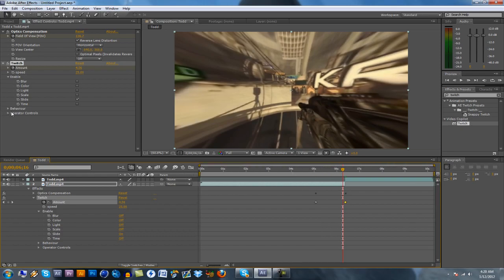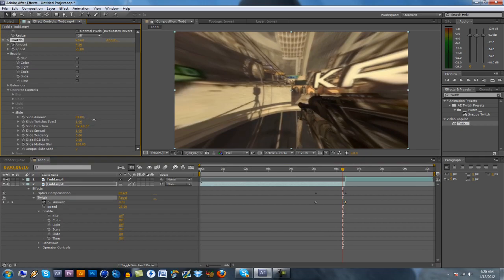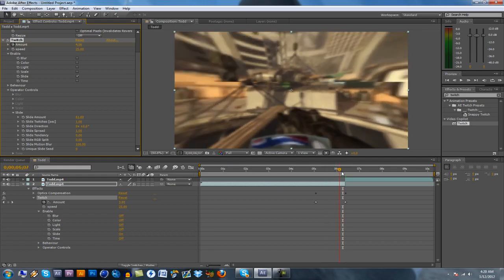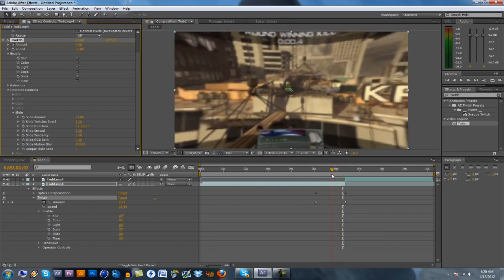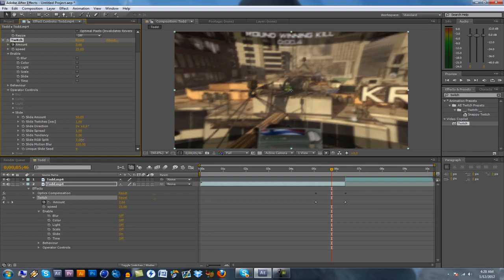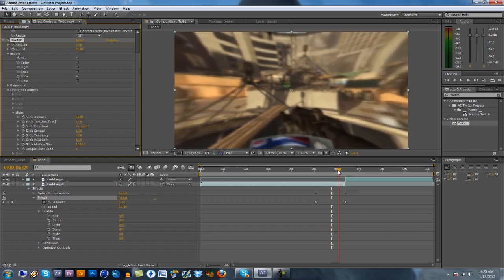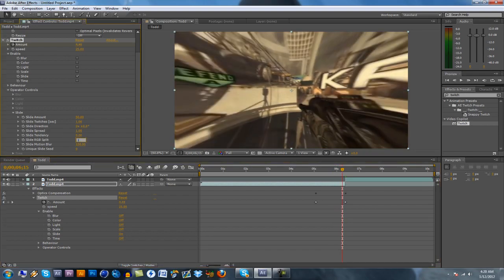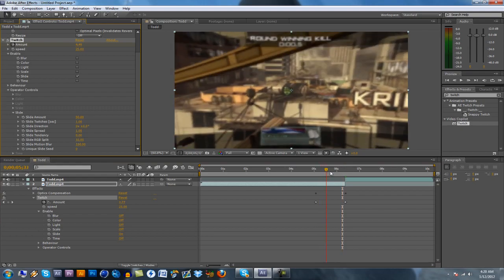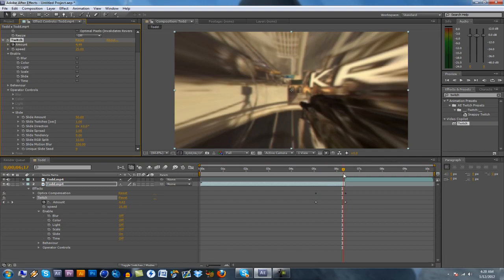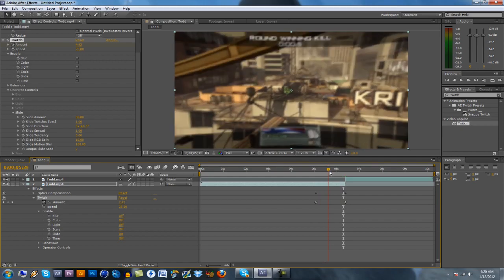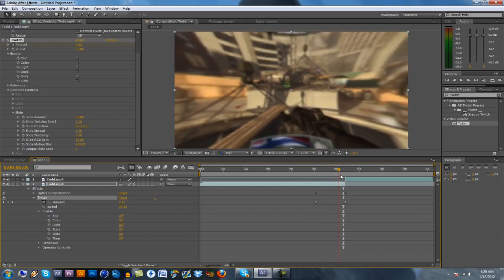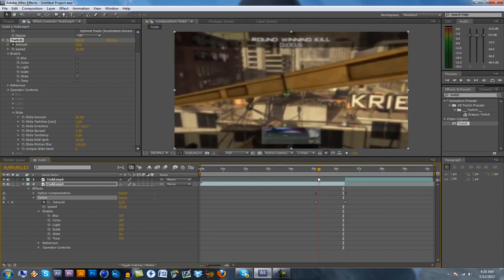Alright, and what I do is go into the operator controls for the slide, and I usually just leave it the same. You can tweak it however you like. It doesn't really make that big of a difference because the amount is still really small. But I usually leave it at 50. And I usually just bring the RGB split up just a little bit. Maybe bring it up to like 10. And that just gives it just a little bit of color in the twitch, which I think looks nice. Alright, so now you've got the twitch, you've got the optics compensation.